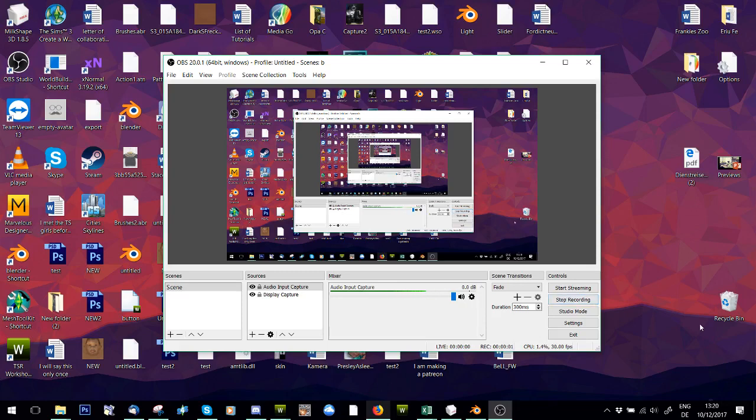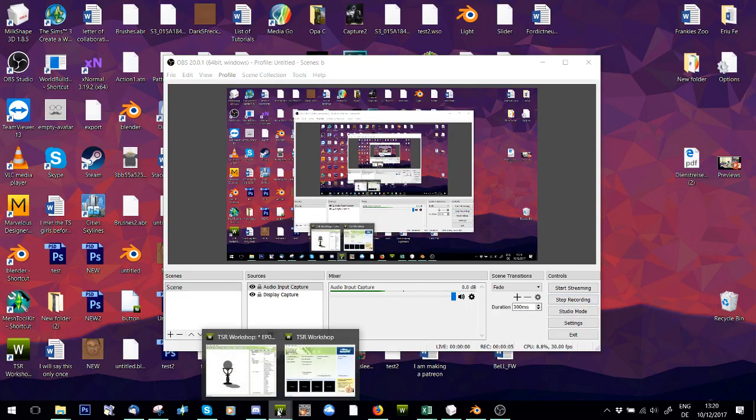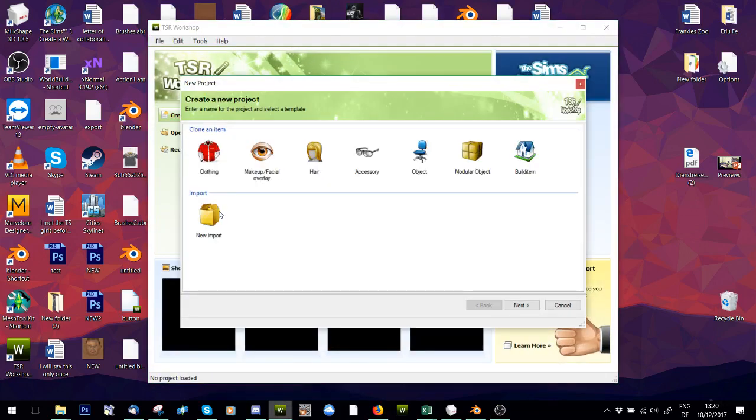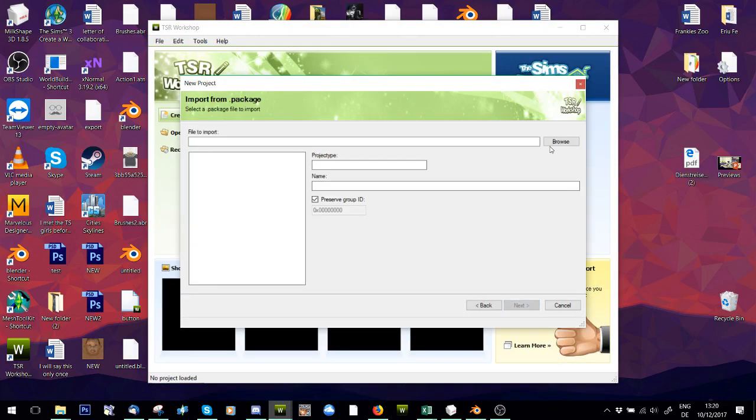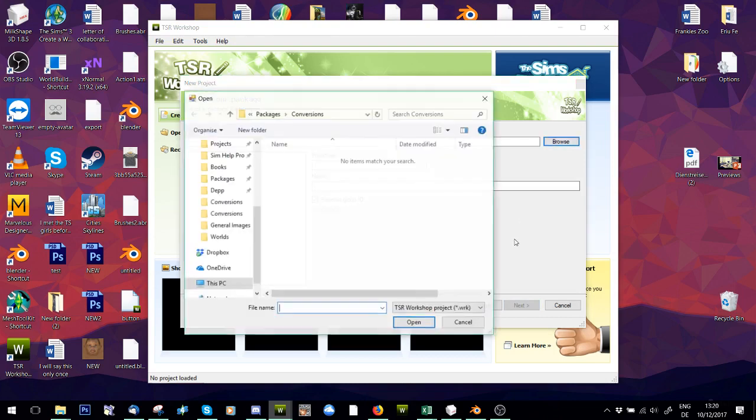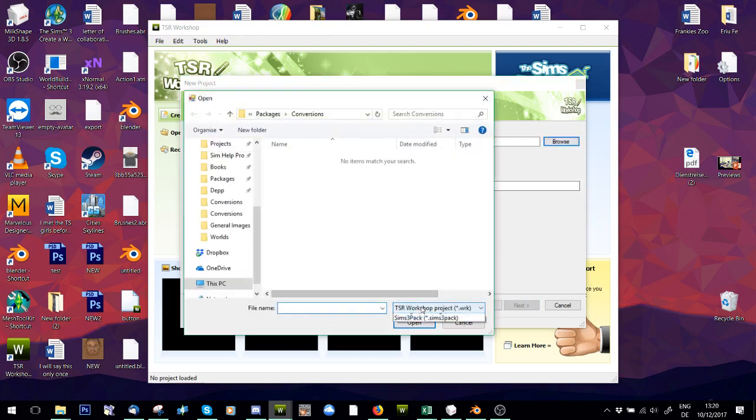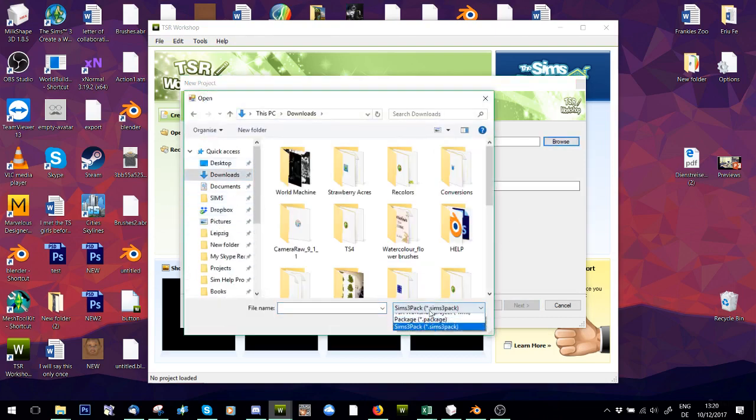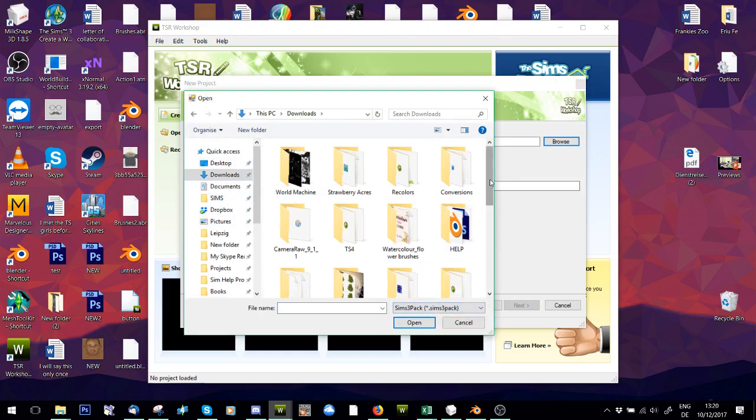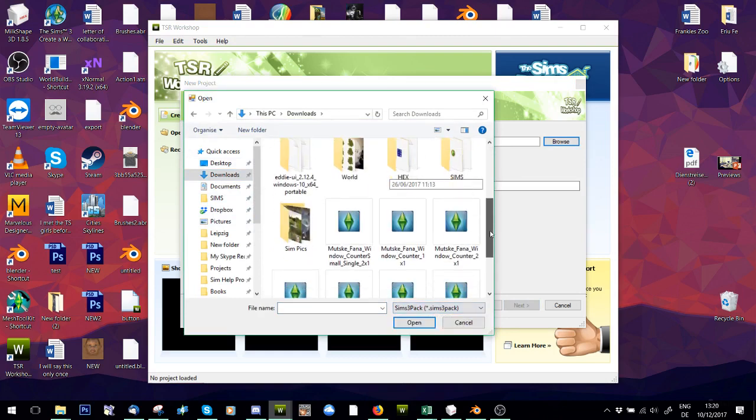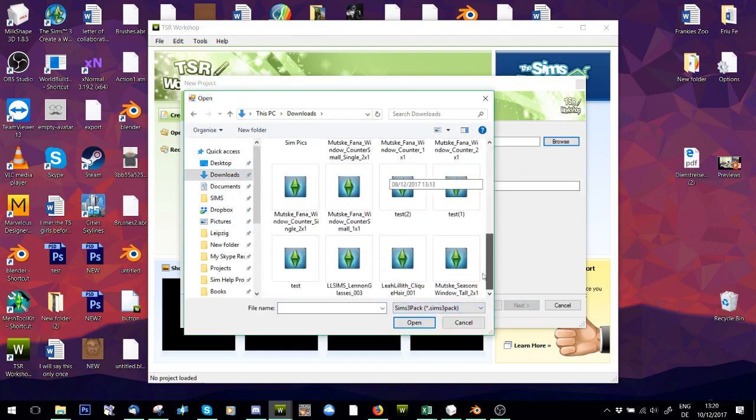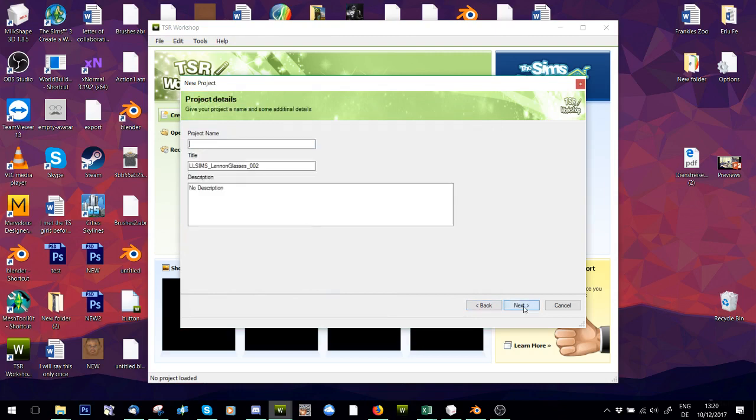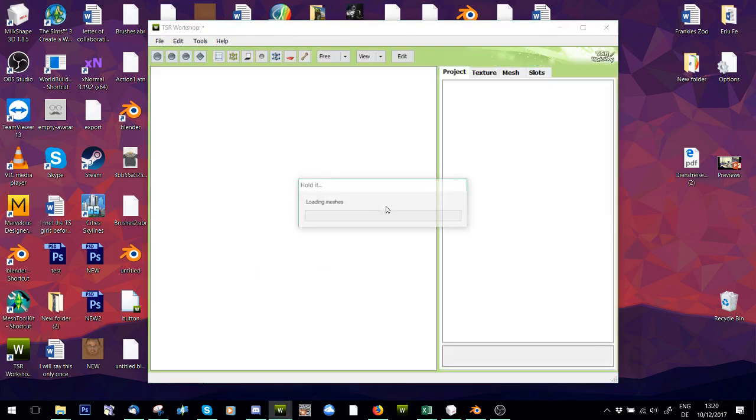Hey guys, this is Frankie from Simply Imaginary People. I was asked to make a tutorial on how to convert accessories to objects. So you're going to download whatever accessory you want and open it in Sim TSRW.